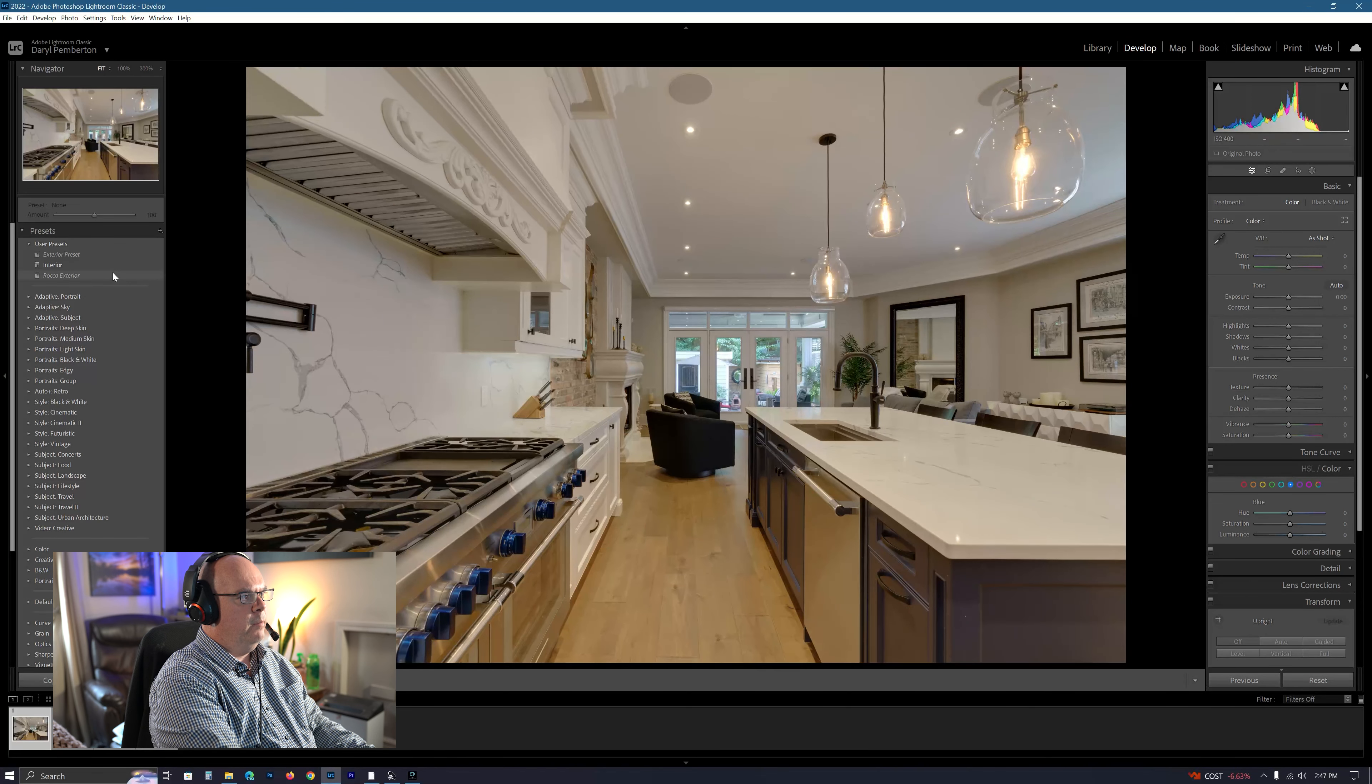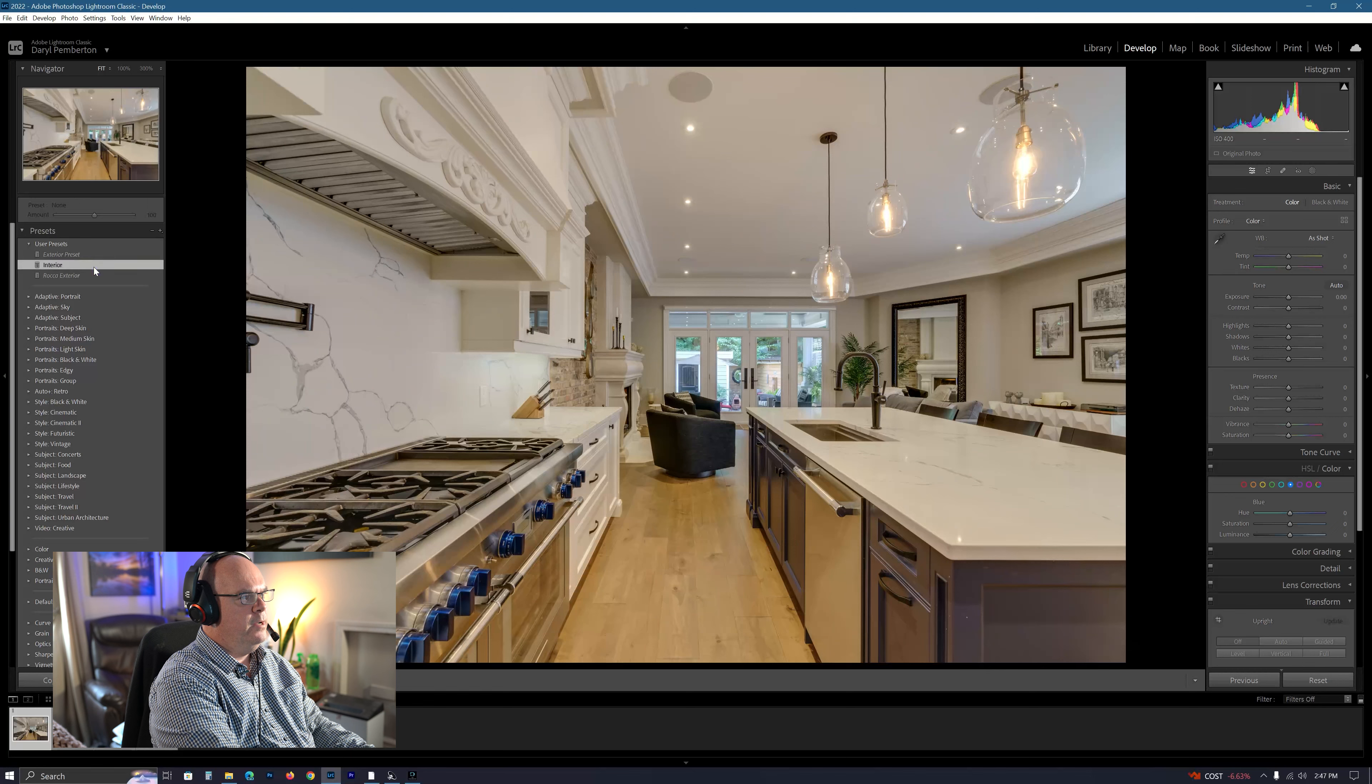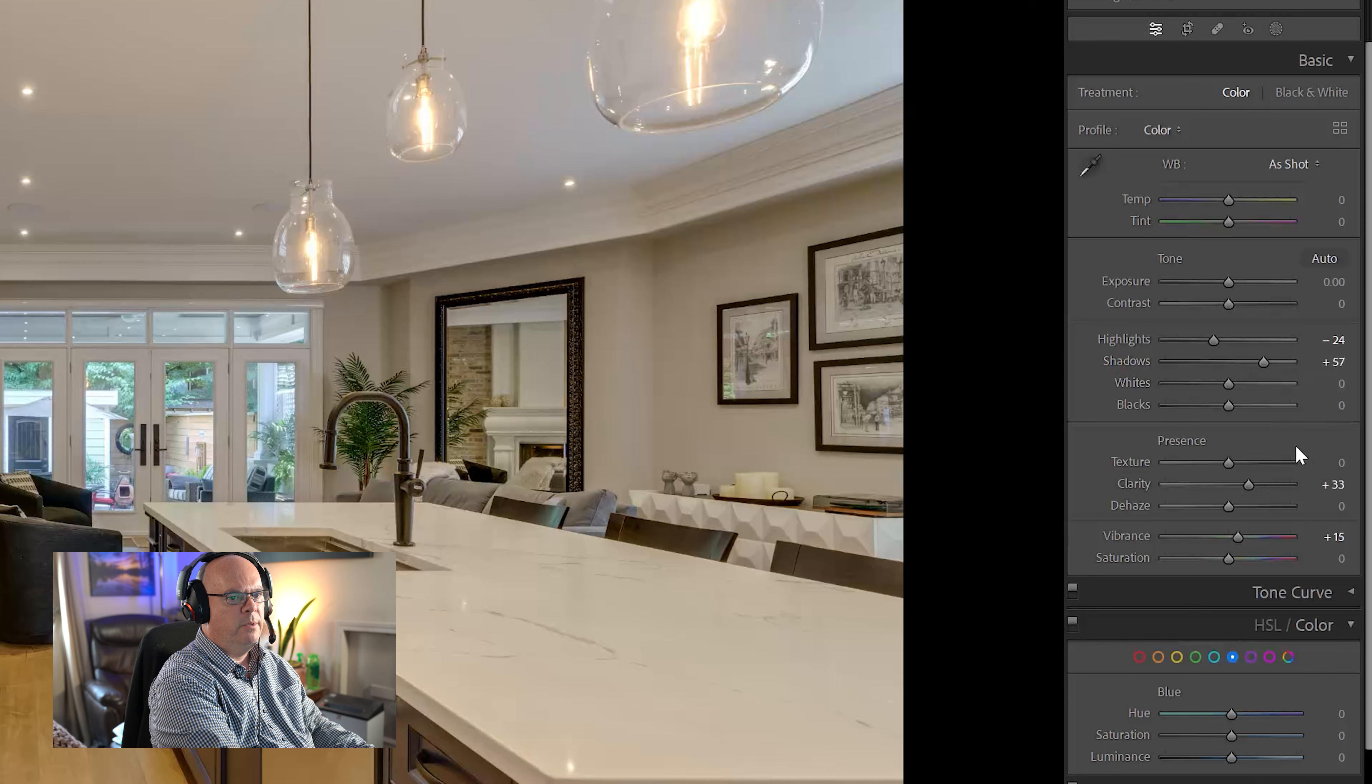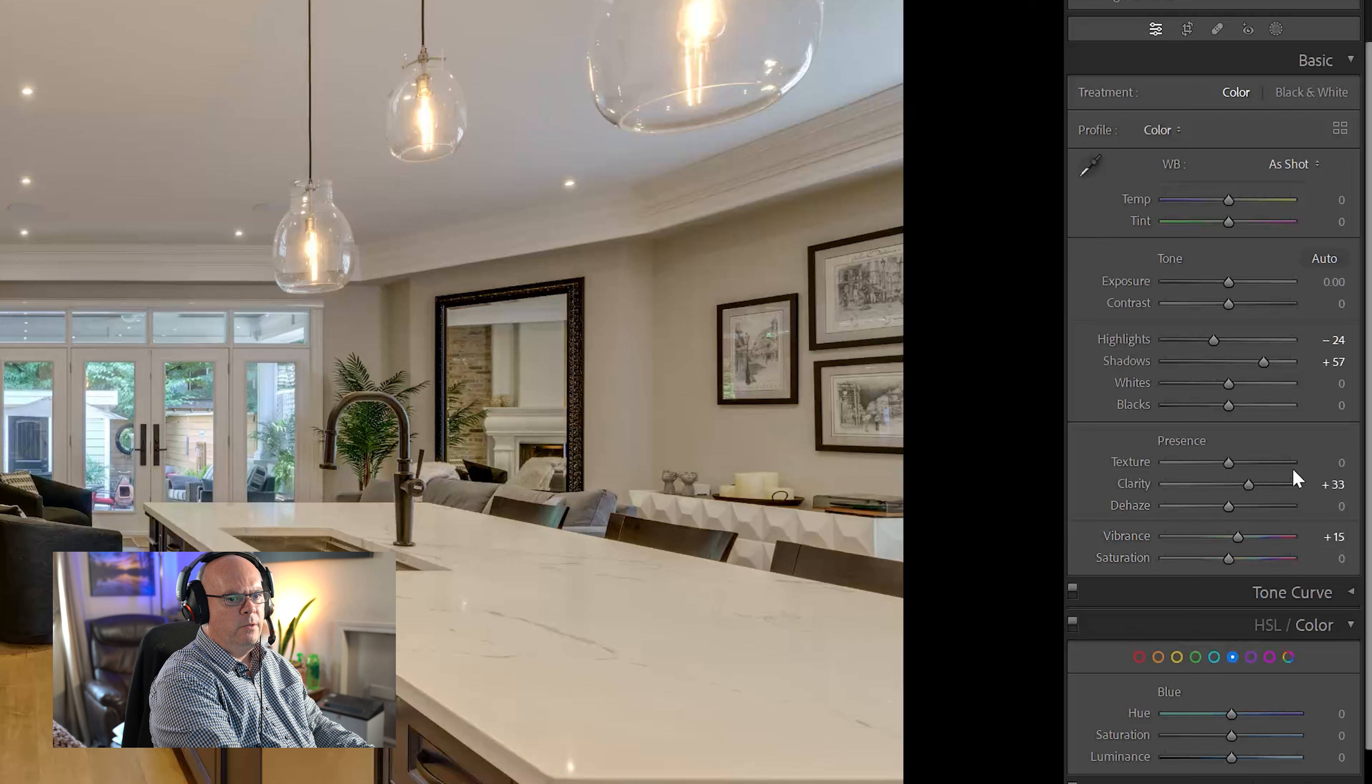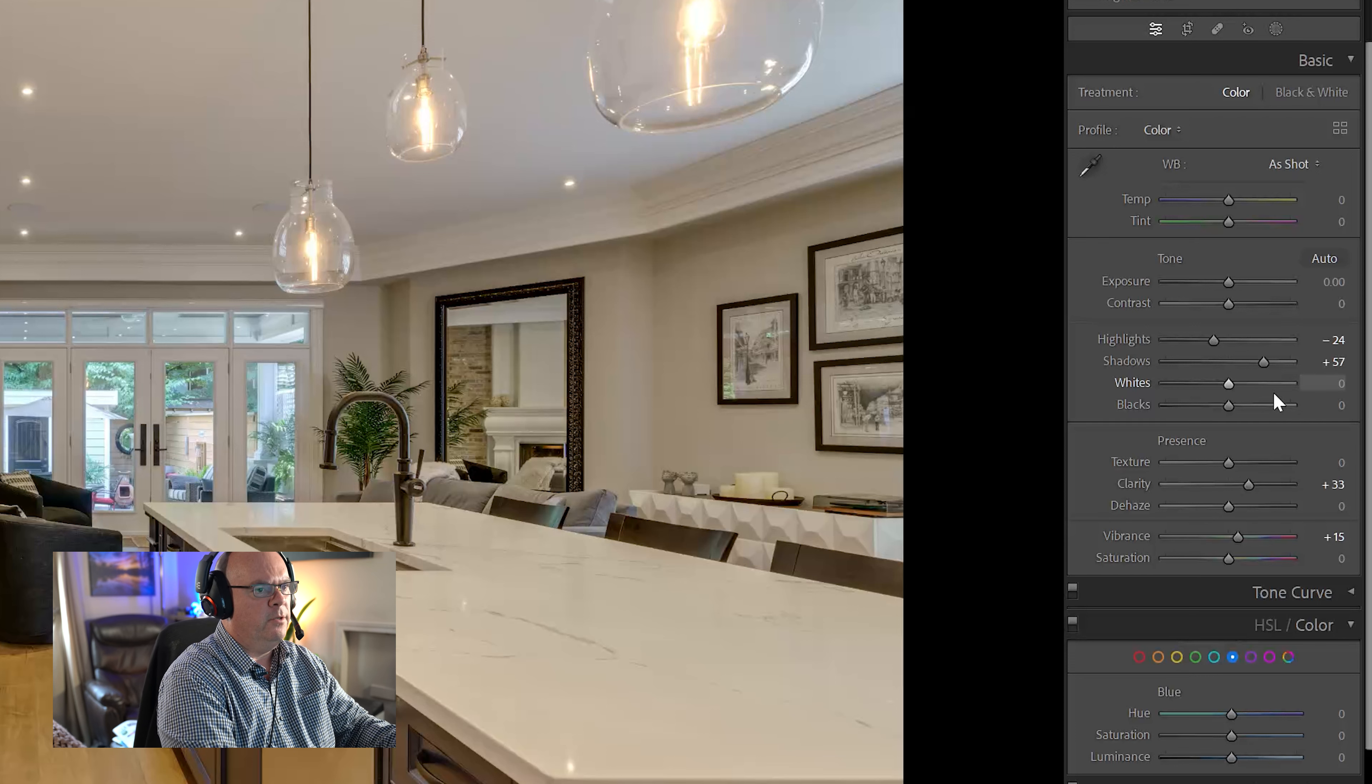I already made my own preset. So interior, as you can see, I just bring the highlights down a little bit, bring the shadows up a little bit, clear it up just a little bit, vibrance a little. You know, of course, these are all your own preferences, but this is something I like to do.